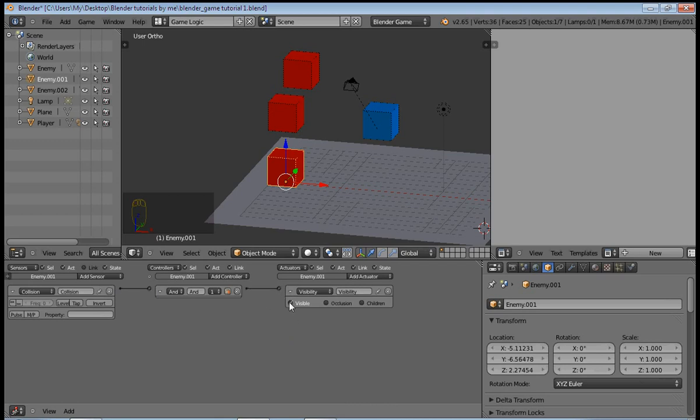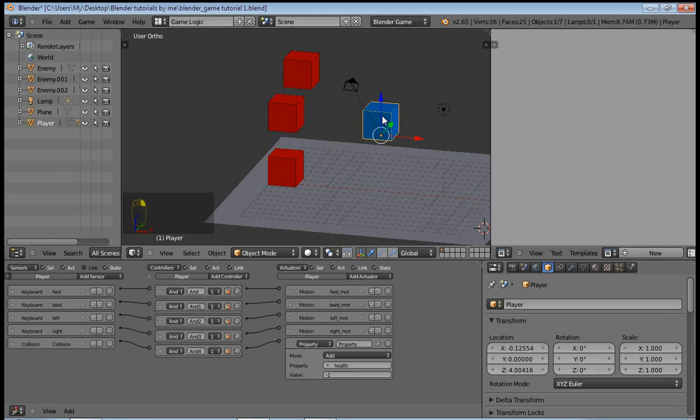So the next thing you want to do is, while selecting an enemy, add a collision sensor, an And controller, and a visibility actuator. So connect this up, and uncheck this property. Now since this property doesn't exist, if we play the game right now it won't work.